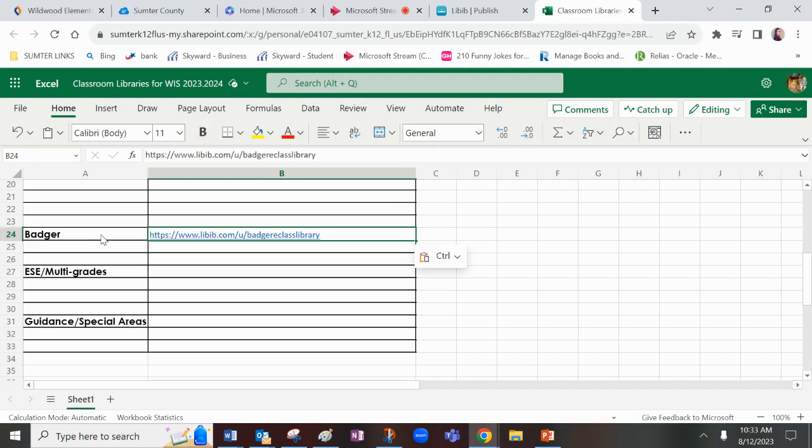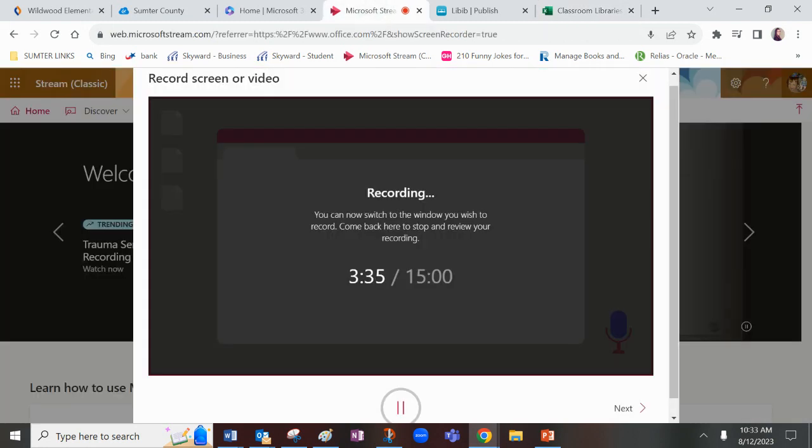Then I email Ms. Badger and let her know I've uploaded my entire collection, and it's ready for review. So those are the steps if you want to use your laptop. Again, I think the phone is the easiest, but if you're using this, that's great.